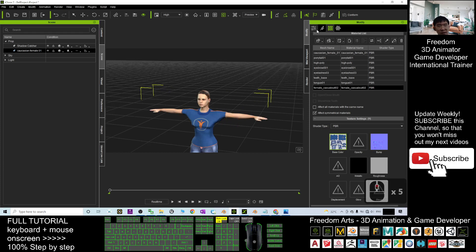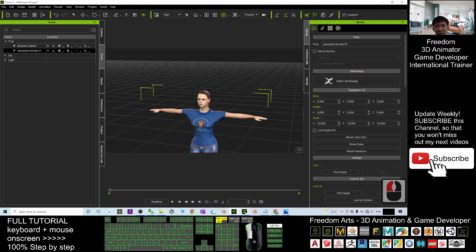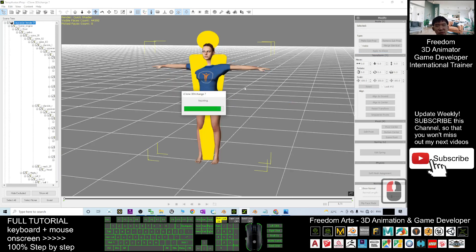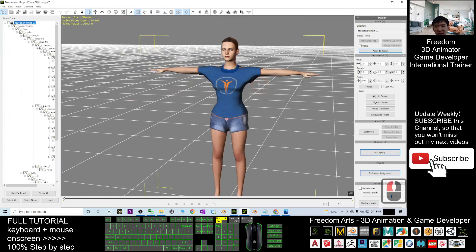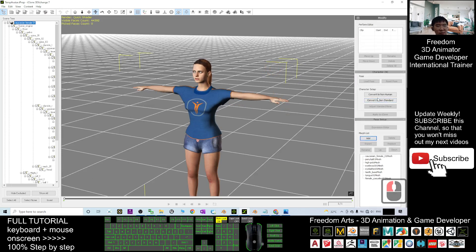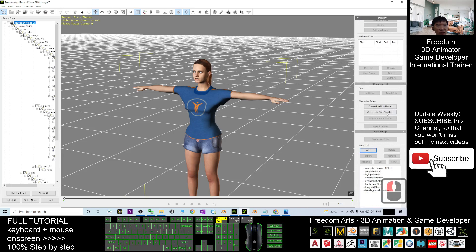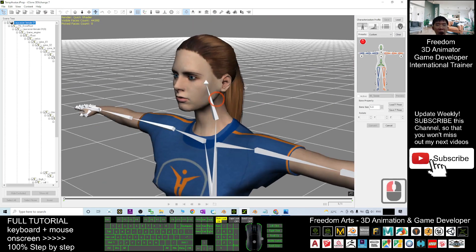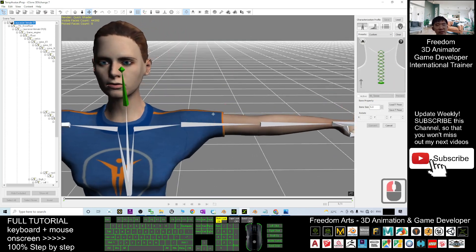Once done, click here to send it back to 3DXchange 7. Do not export — instead import the version with corrected materials. Now we are going to convert it to a non-standard human. Drag down to find 'Convert to Non-Standard' and click it. We will now map all the bones, starting with the head and neck.